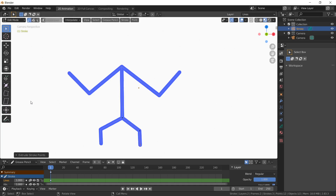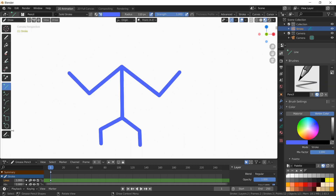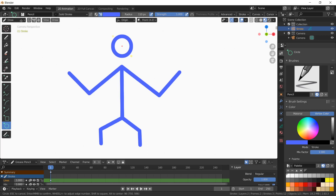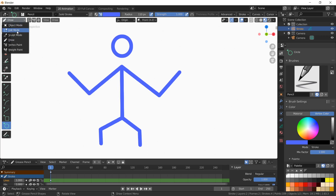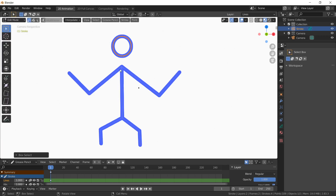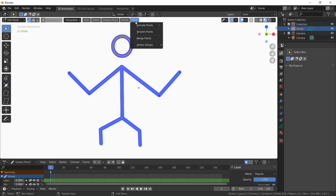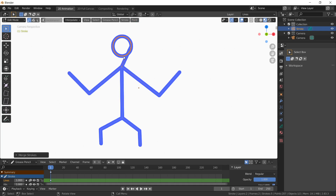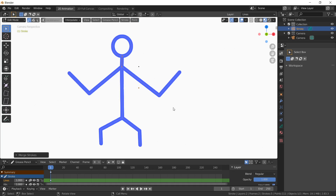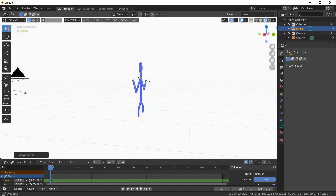Let's make the head of the stick man. I'll go back to Draw Mode, select the circle tool, and make a circle structure for the head. For making the neck, I'll go to Edit Mode, select the head point, then Shift-select the other point, then go to Point and select Merge Points. Let me undo and redo that — I'll select Point and then Merge Points. Now that the two points are merged, this is how my stick man is looking, as you can see in the object view.